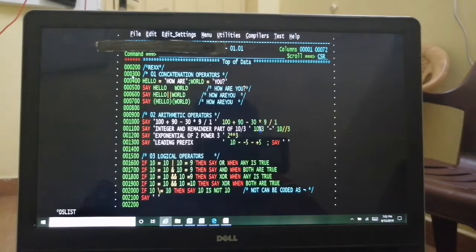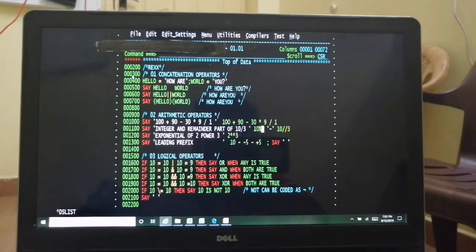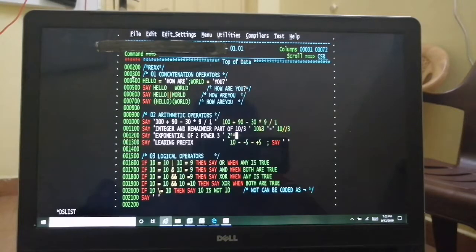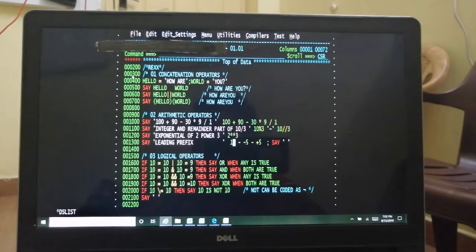The percentage operator gives you the integer part of your division, that is the quotient. Double backslash gives the remainder. So 10 % 3 gives 3, and 10 \\ 3 gives remainder which is 1. The exponential operator is double star, so 2 ** 3 is 2 into 2 into 2 which is 8.